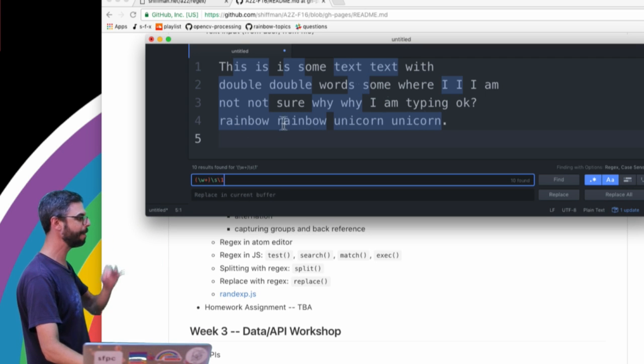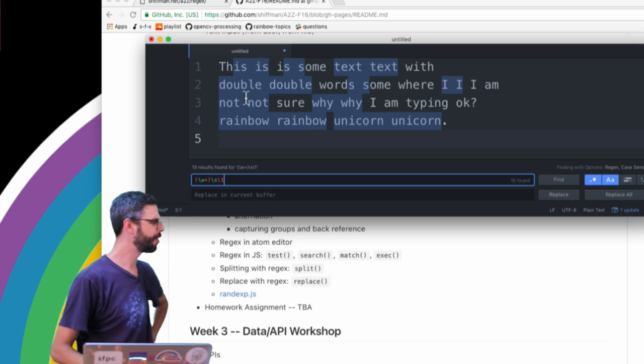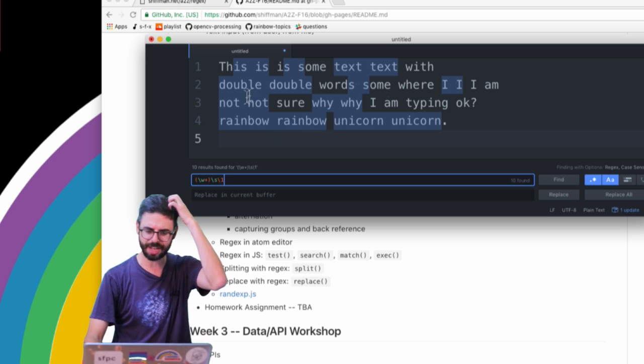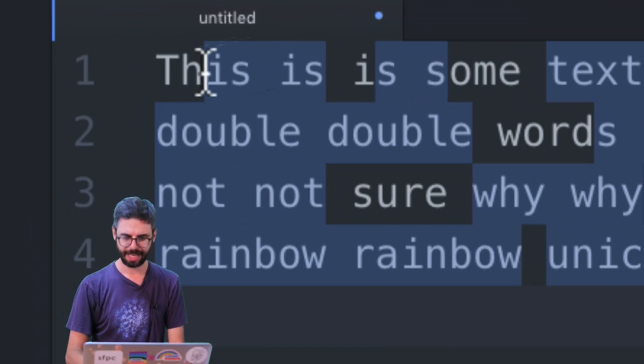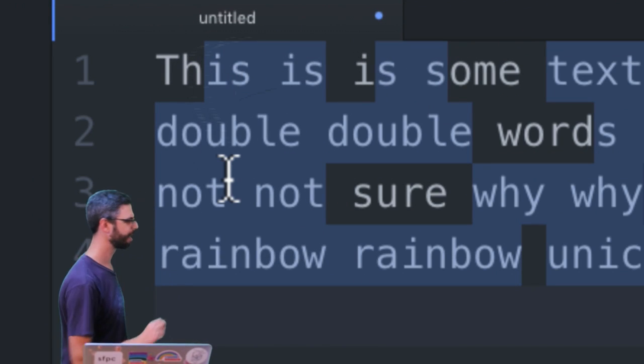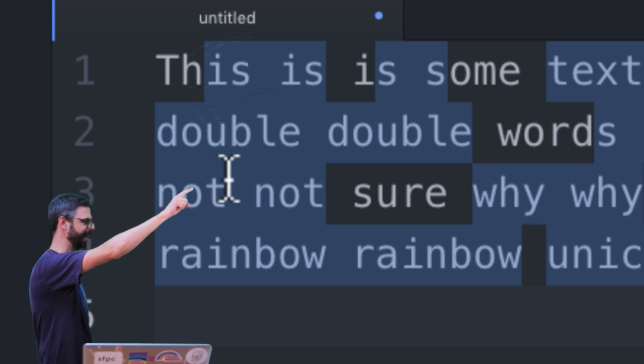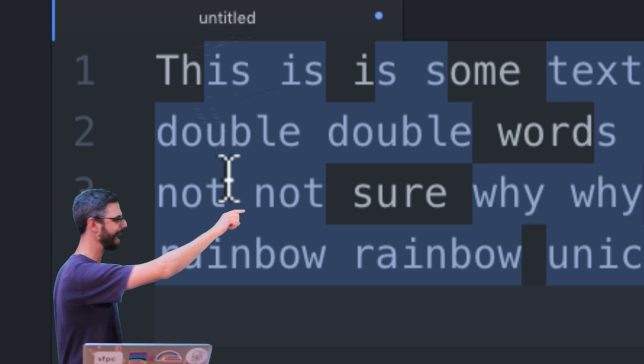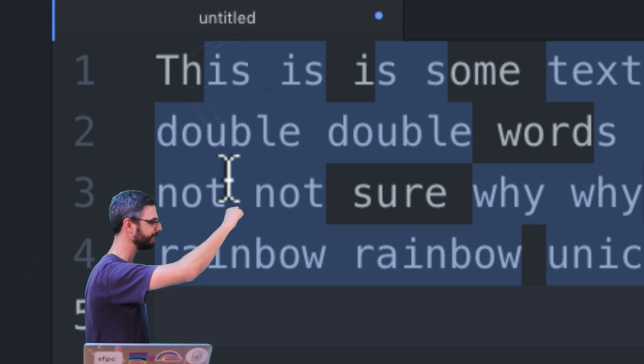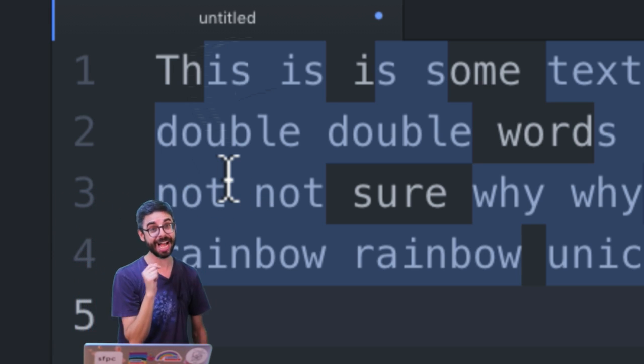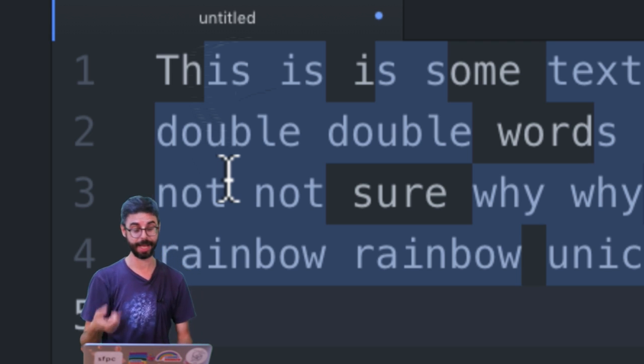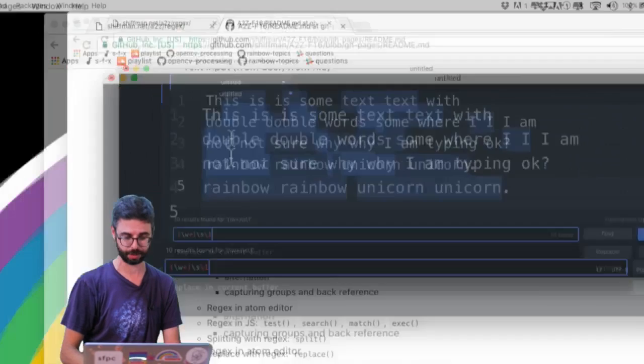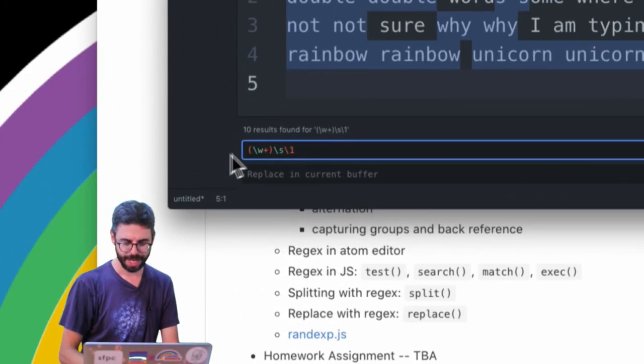I'm only matching when the exact same word is followed by the exact same word: rainbow rainbow, unicorn unicorn, not not, double double. Now there is some weird stuff going on here. For example, look here, it matched is is with this is and it matched s some with s and s. So one thing I need to do here is have word boundaries as part of this as well.